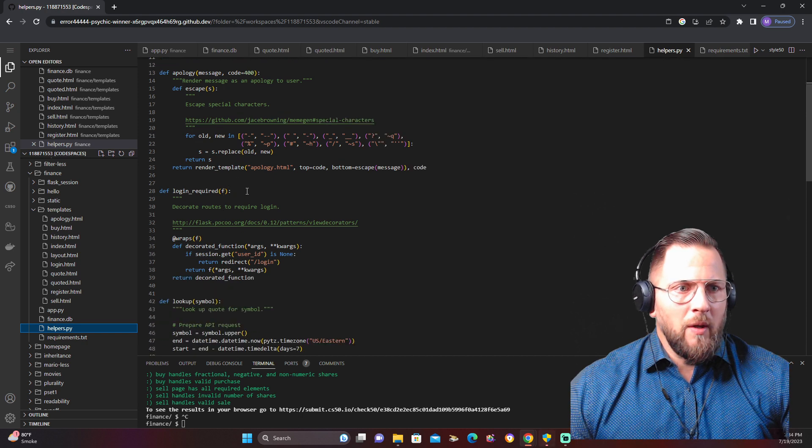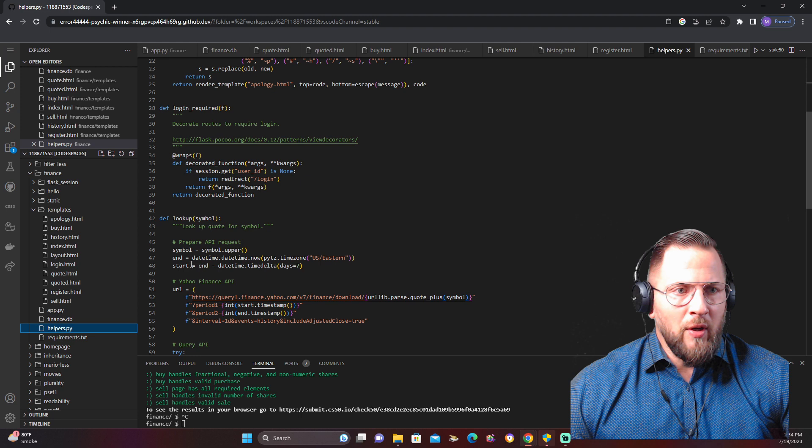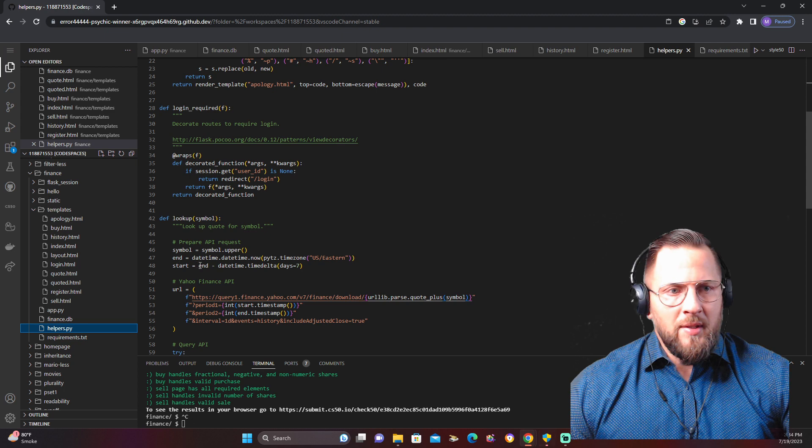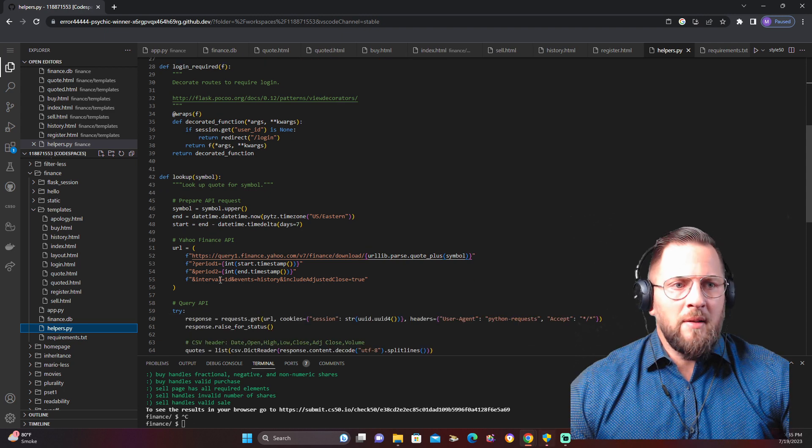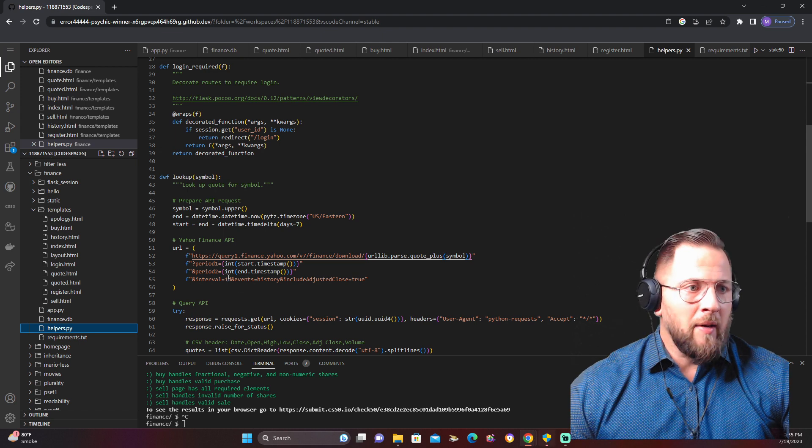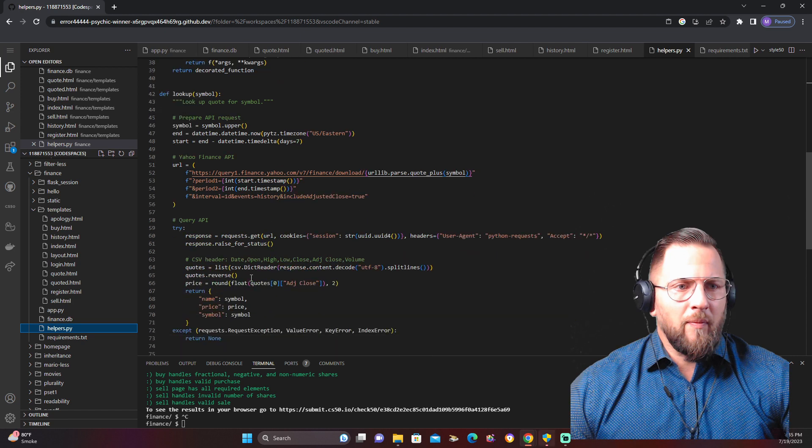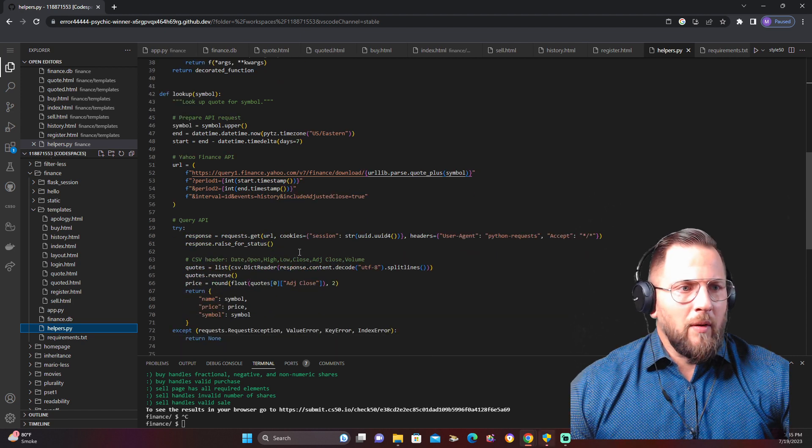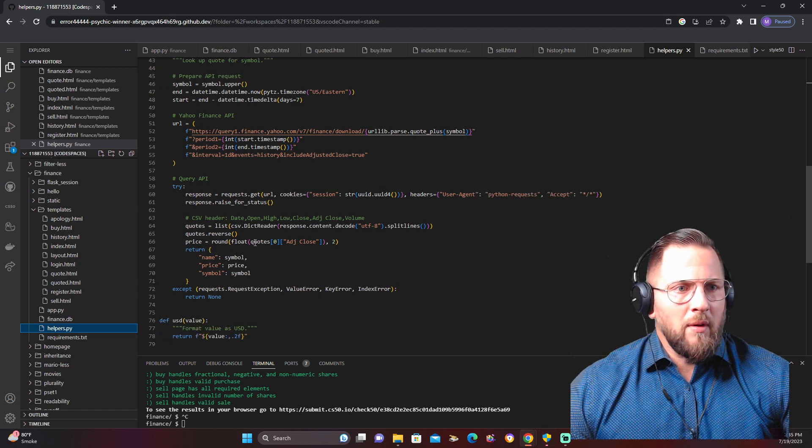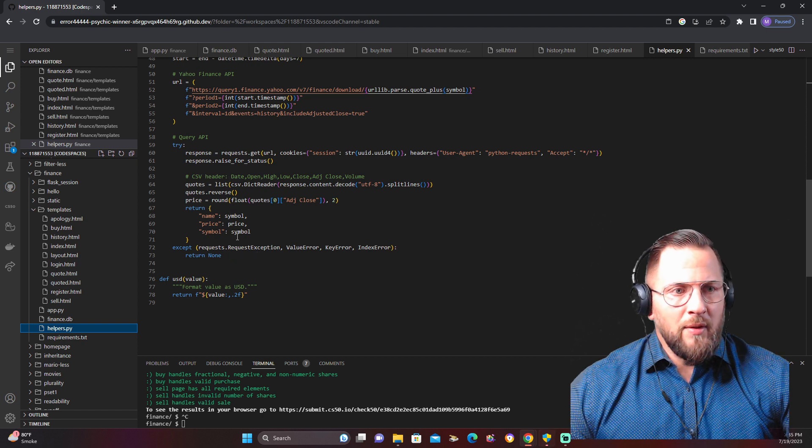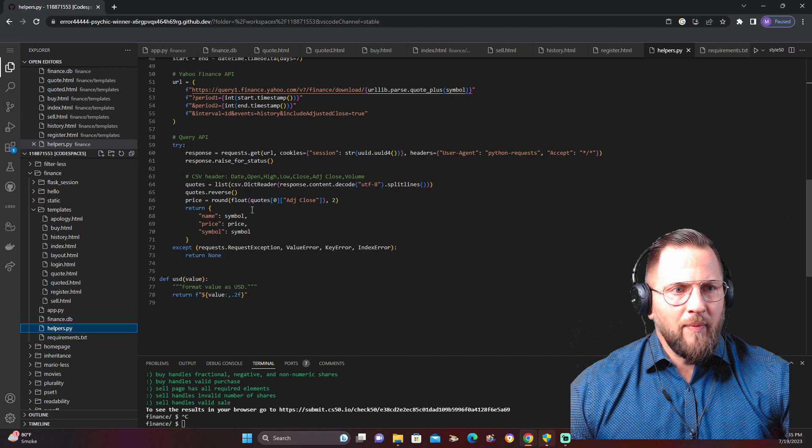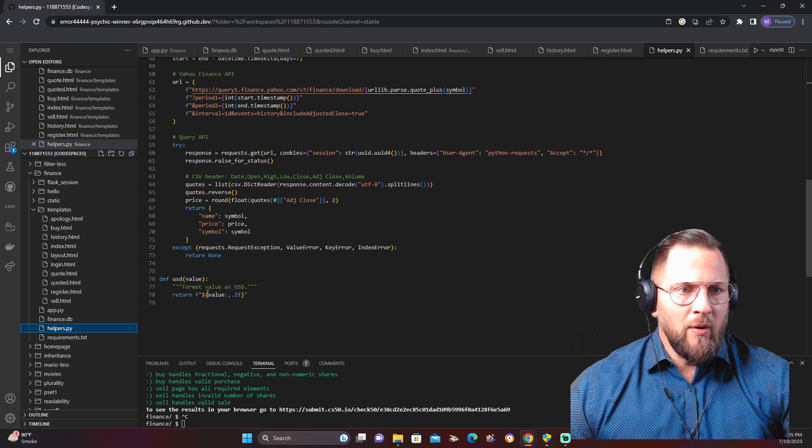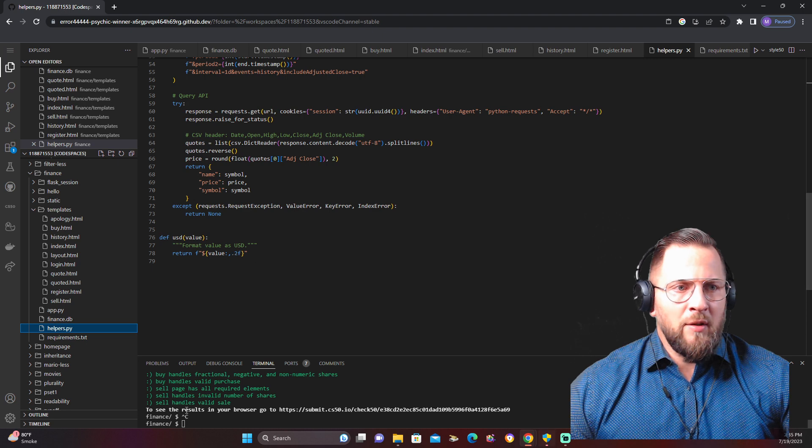Your login information, how to look up the symbol—you hard code that in here. See, it says prepare API request, what symbol you want, the end date time to start and end date time. The Yahoo Finance API—this is where we'll be getting our information from. Request the cookies, the headers, the quotes, the prices. And then it's going to return the symbol, the price, the name of the symbol, the price, and then the symbol itself. And we will be using it in USD.